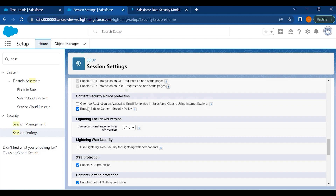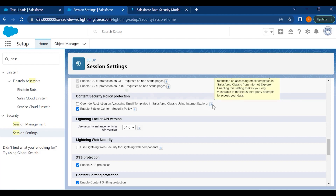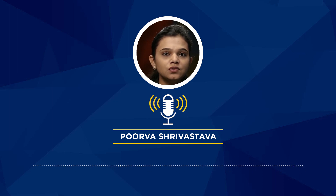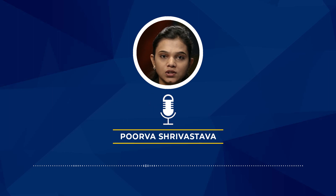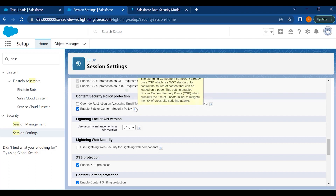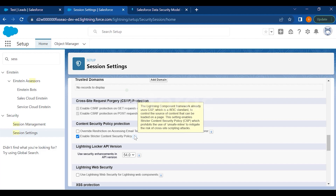Under Content Security Policy, there is a checkbox to override restrictions on accessing email templates in Salesforce using Internet Explorer — since IE is no longer compatible with Salesforce Lightning, you must check this box if you want to customize email templates in IE. 'Enable Stricter Content Security Policy' means the Lightning Component Framework uses CSP, a W3C standard, to control content sources and prohibit unsafe inline scripts to mitigate cross-site scripting attacks.